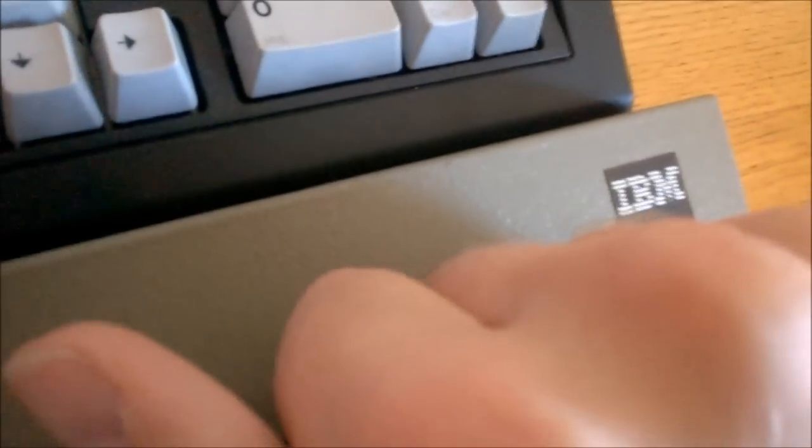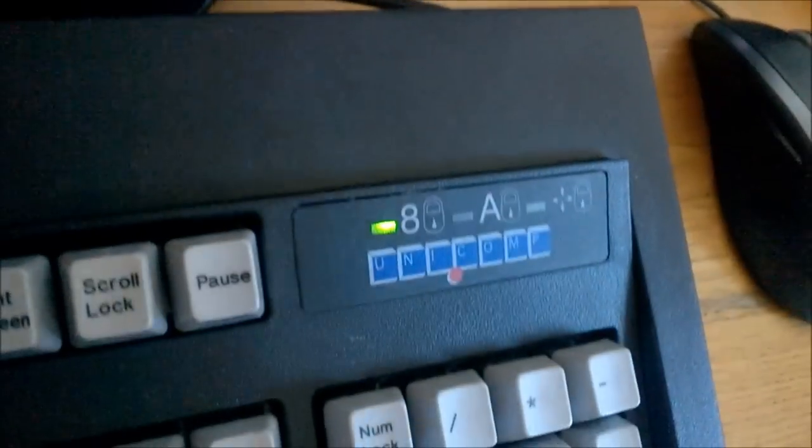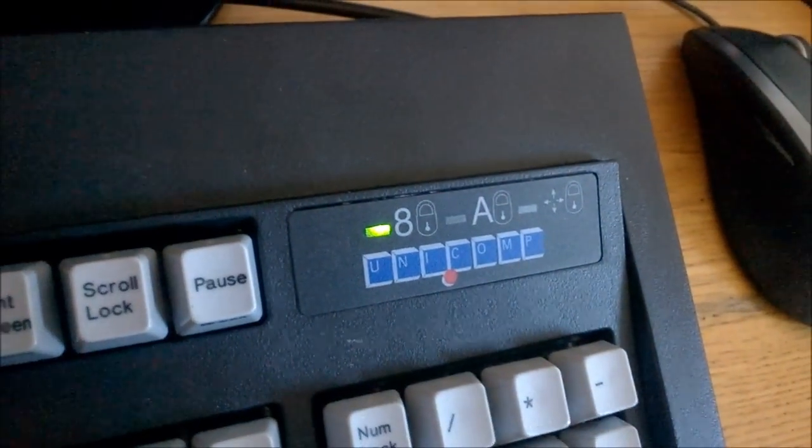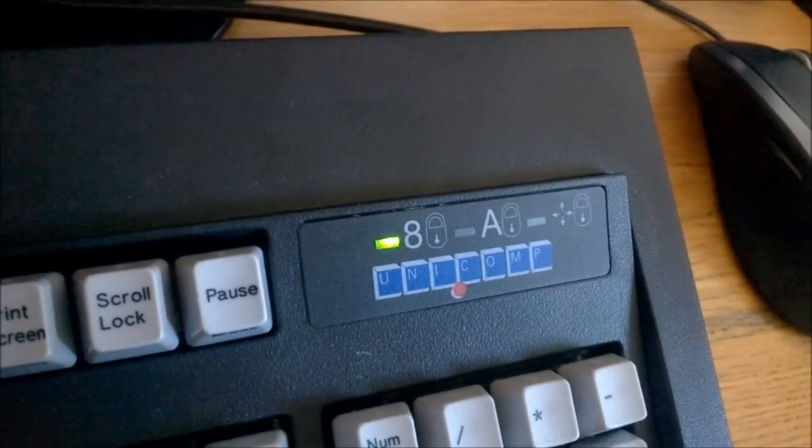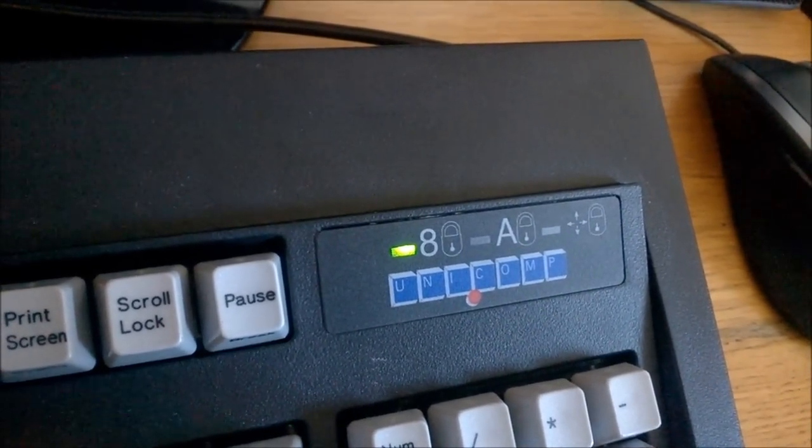Here I'll show you by knocking on the keyboard. The Unicomp definitely sounds a lot louder and hollower.